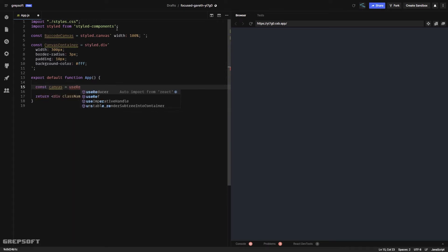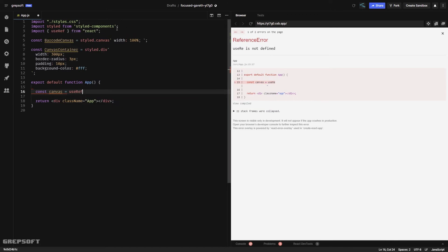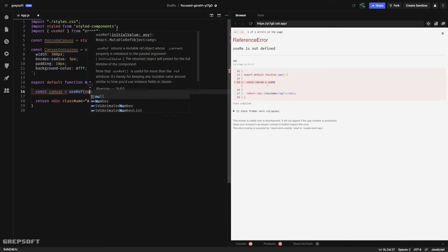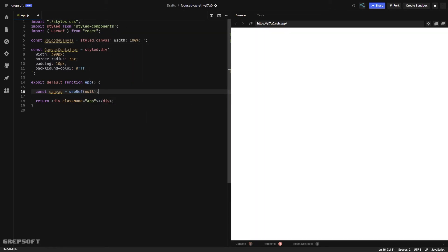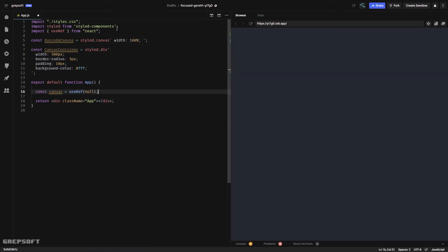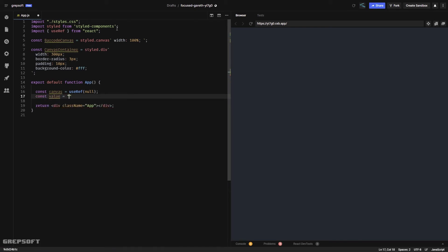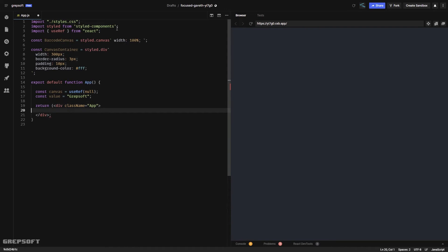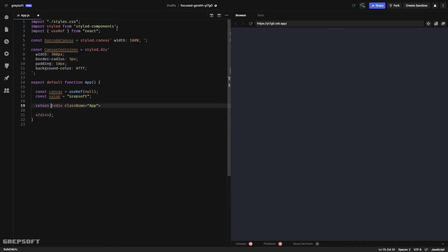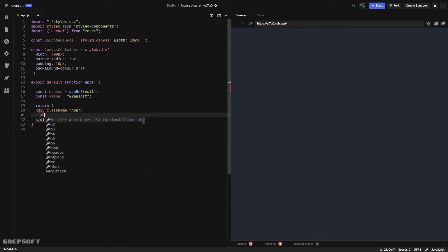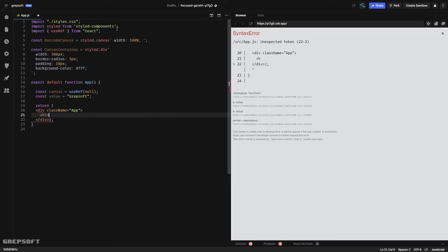We're going to use the useRef hook and set it to null for starters. Then we're going to have some value that we will turn into a barcode. Let's come over here and start adding stuff. I need to wrap this if I want to have multiple items in.